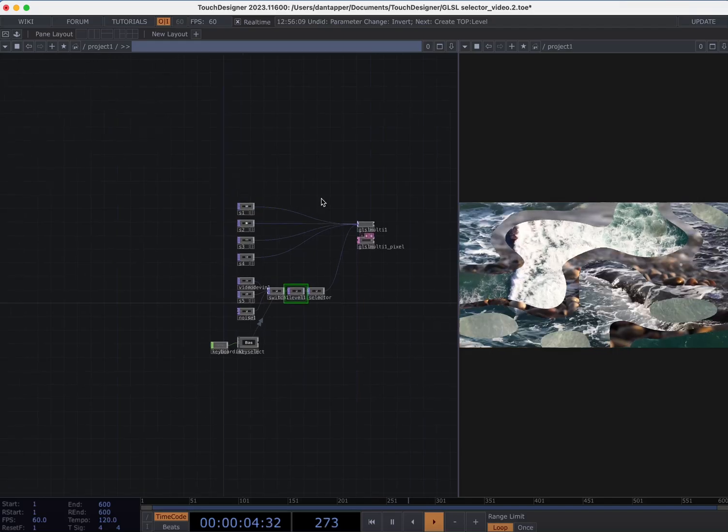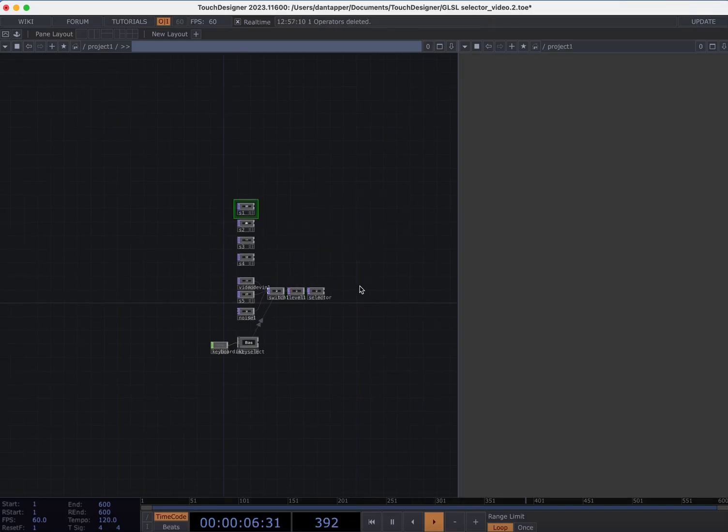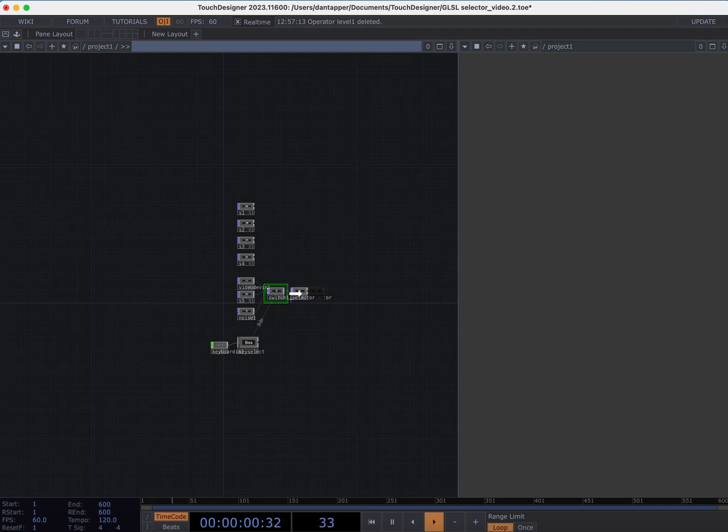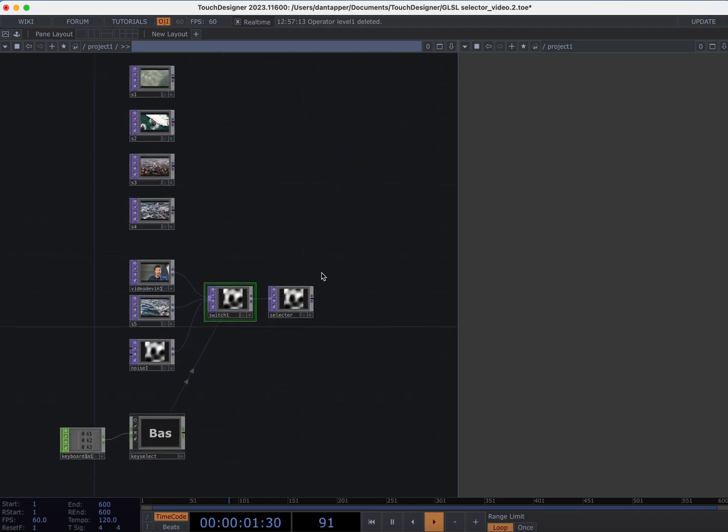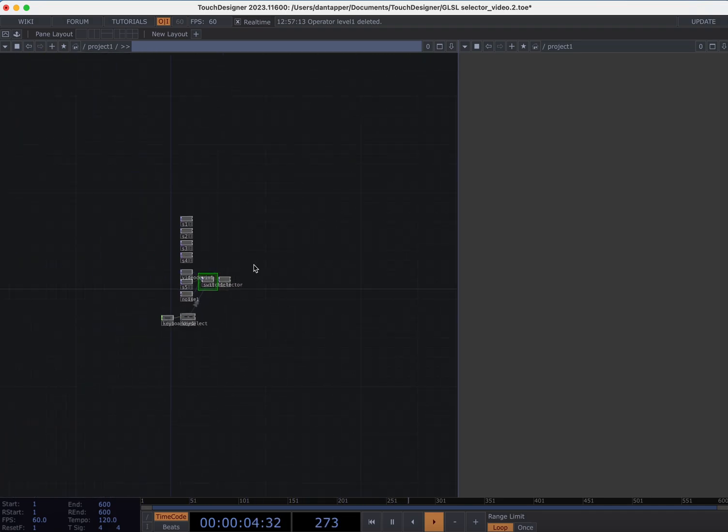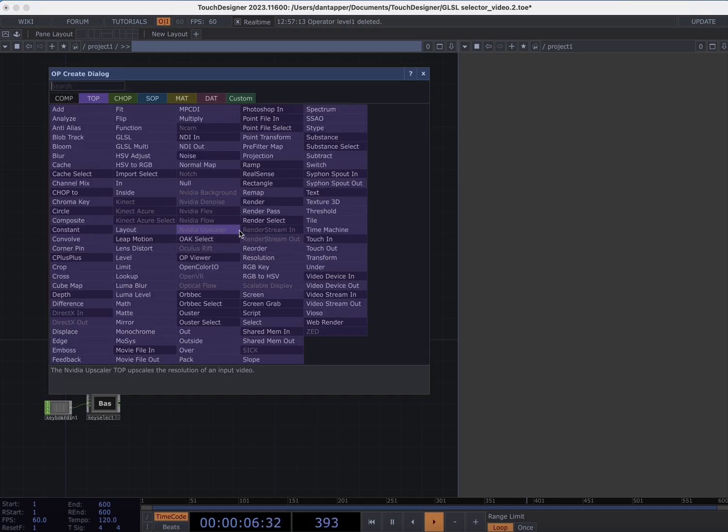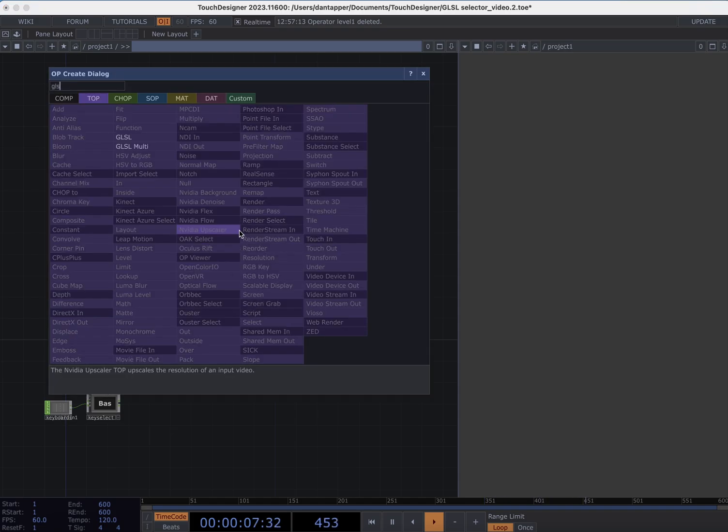So what I'm going to do is delete the GLSL. We're going to build it from scratch, delete that level as well, put it back to me, and let's get started with a GLSL multi.